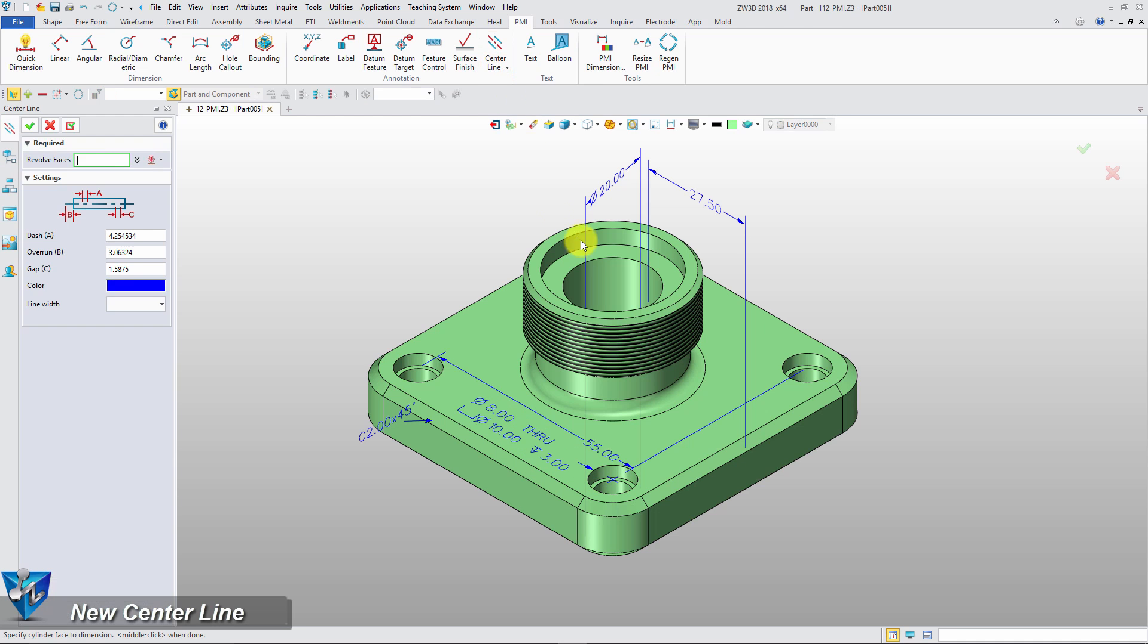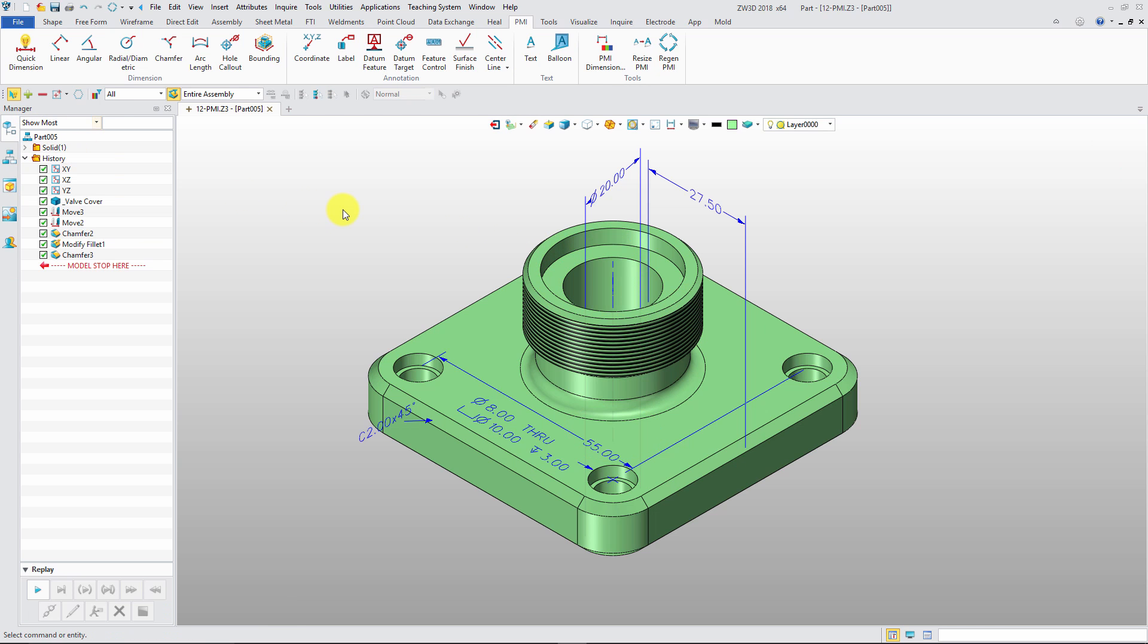Now, center line and mark is supported. Select the cylinder faces, then we can get the result.